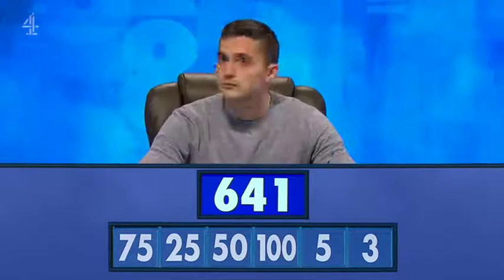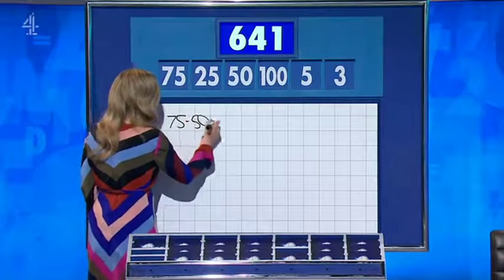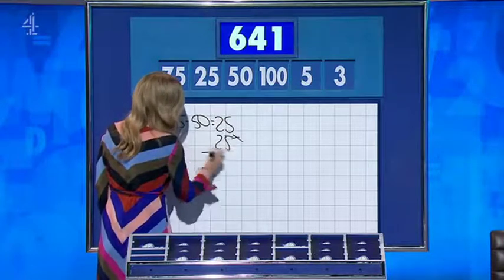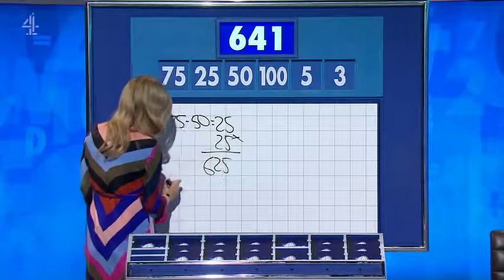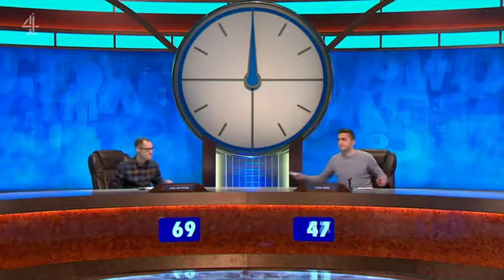Luke: six forty, not written down. Louis: six forty, written down. Luke: seventy-five minus fifty is twenty-five, times twenty-five is six hundred and twenty-five, five times three — and that gets you to one away for the fifteen. Louis: exactly the same way. One away, though.